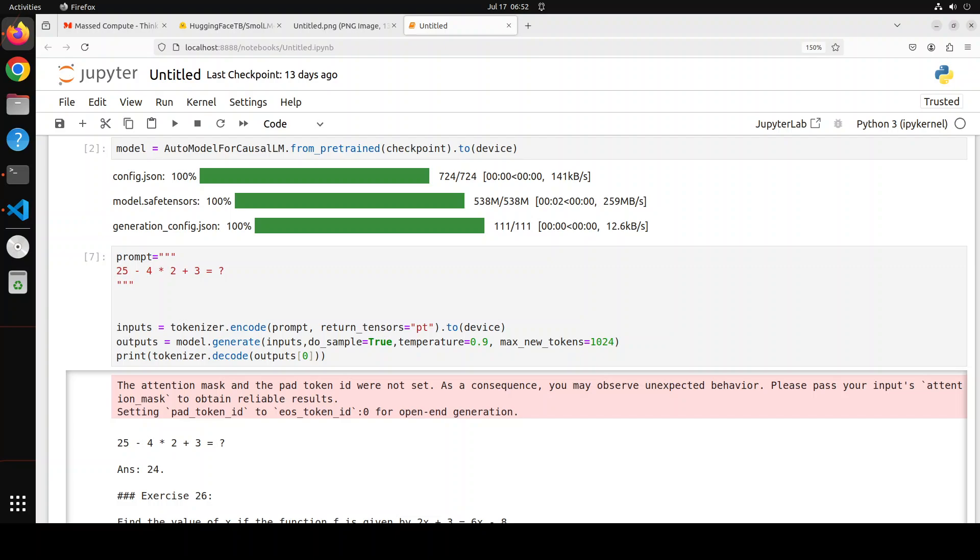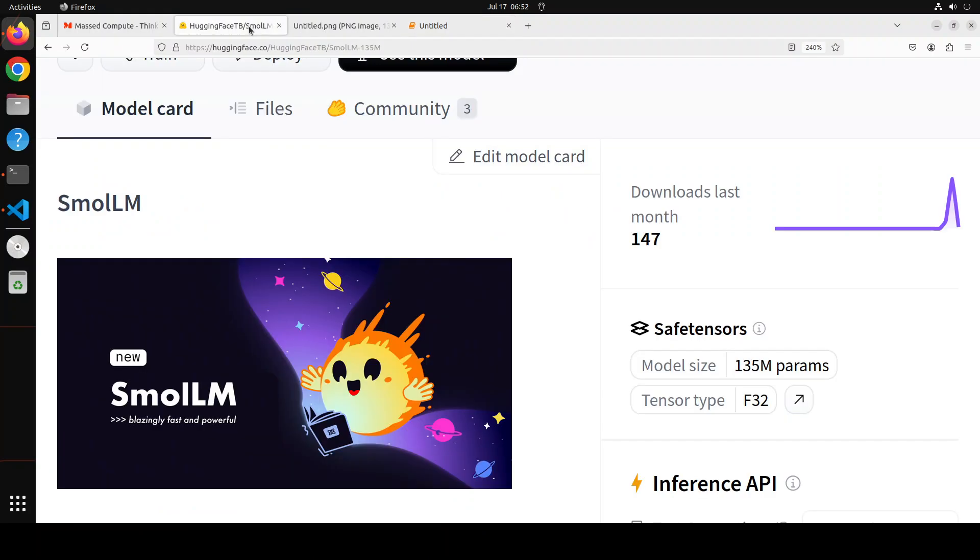So anyway, let me know what you think about the model. If you like the content, please consider subscribing to the channel. If you're already subscribed, please share it among your network as it helps a lot. Thanks for watching.